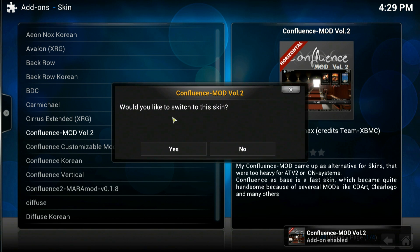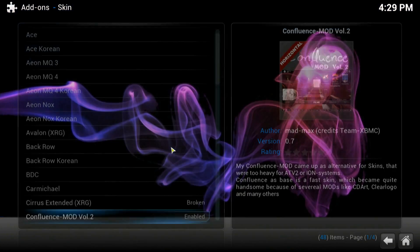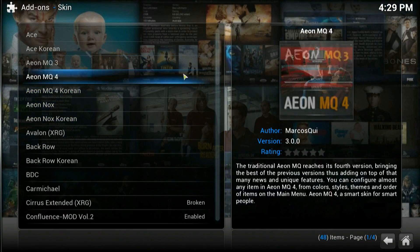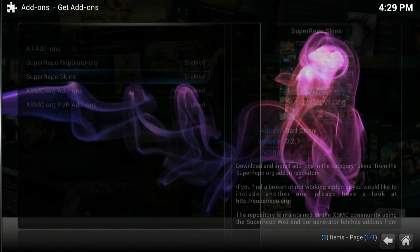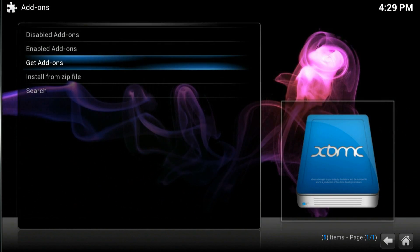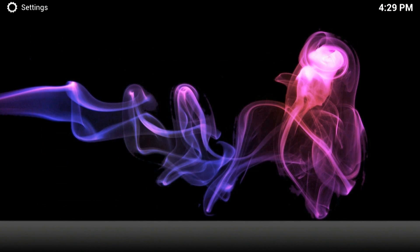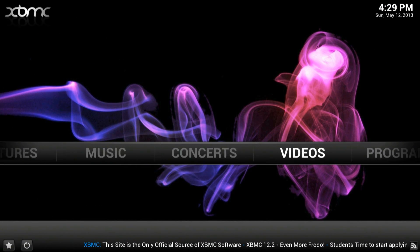Okay once that's downloaded it'll ask you if you want to switch to the skin if you click yes and there we go that's the new skin. I'll just show you the menu screen and it's as easy as that. Thanks for watching.